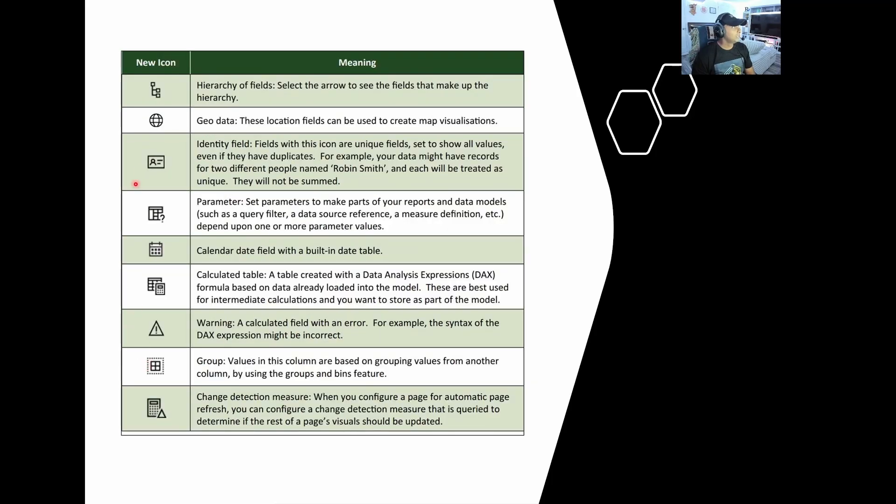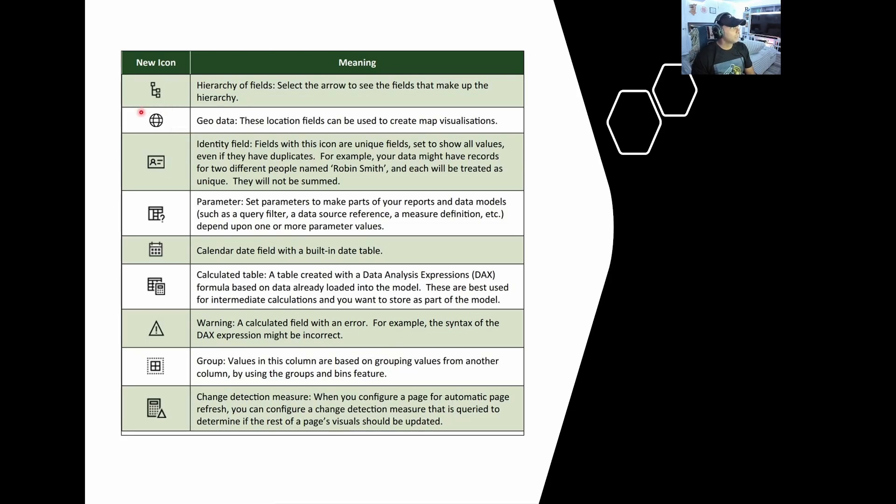And then you'll see a global one as well. So the geo data, if you're working with anything that has longitude, latitude, you'll kind of see that indicator there. So these are all icons that are represented so that you can delineate what type of measure is what. And we'll go into most of these at a later time in a later video series. So stay tuned for that one.